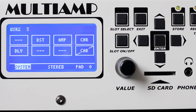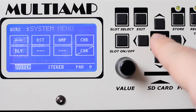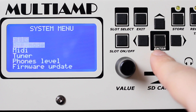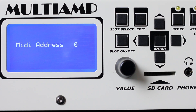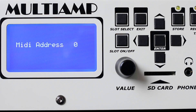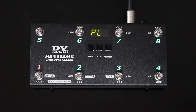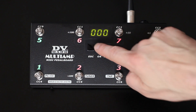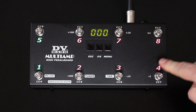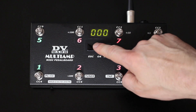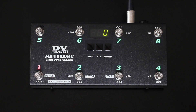Before starting to use the pedalboard we need to set it on the same MIDI channel as the Multiamp. We just have to enter the system menu on the Multiamp, selecting MIDI and then MIDI address to set the MIDI channel we want to use. On the pedalboard we have to select the channel menu pressing OK, then set the same MIDI channel using the 4 and 8 switches, then confirm pushing OK and go back to the program change function pressing ESC.